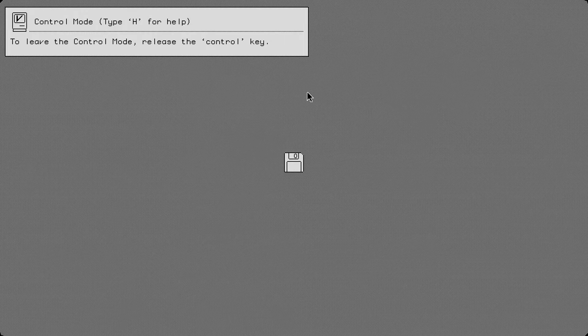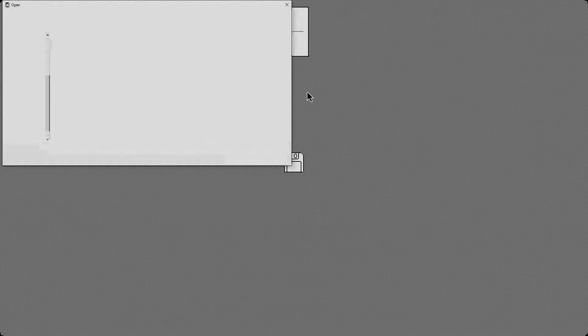Alright, so before we actually go into the operating system itself, I do want to make a shout out to MiniVMac. That is the virtual machine that we're currently using for this. Go check them out, without them this would be a lot more difficult. So without further ado, let's go ahead and boot up one of the operating systems to see how this goes.